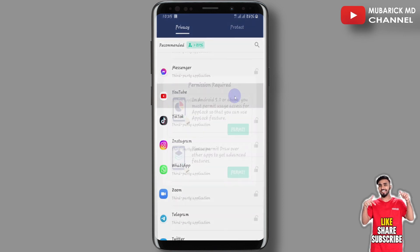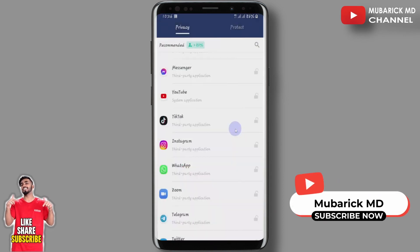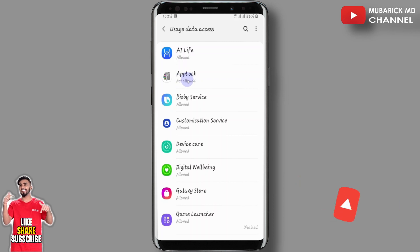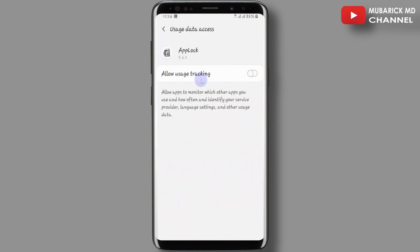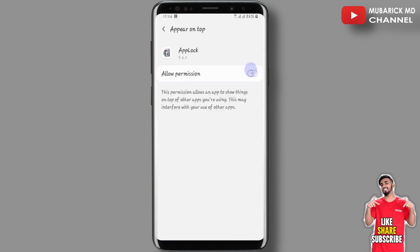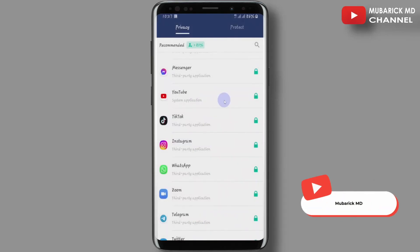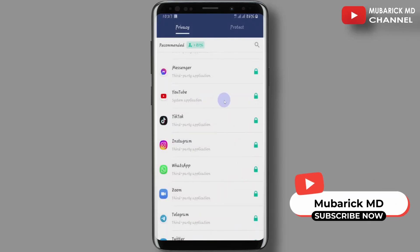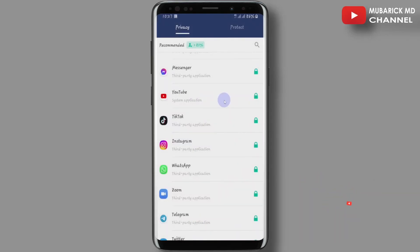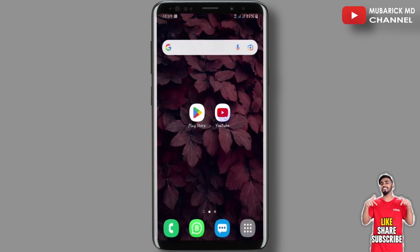All you have to do is click on the YouTube app here, then you must provide permissions on your phone. Proceed to click on App Lock here, then you must toggle this on. After that you must also permit the App Lock, then go to Allow Permission. Now our YouTube app and any other apps have a lock on them.